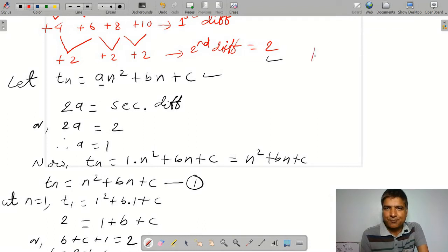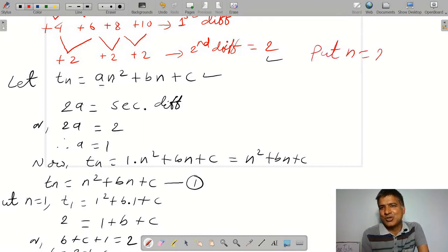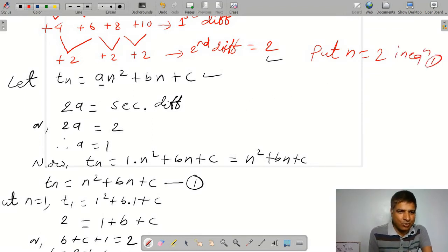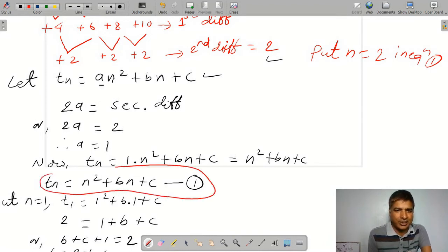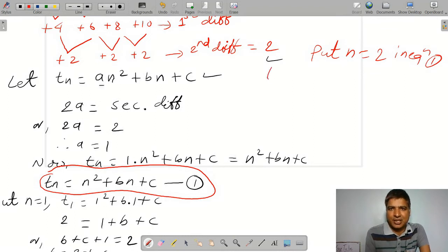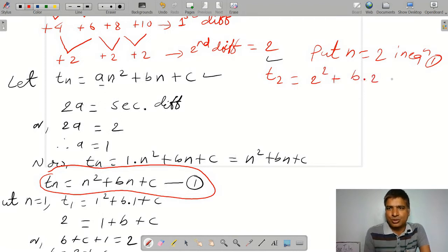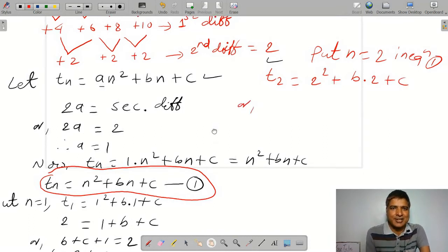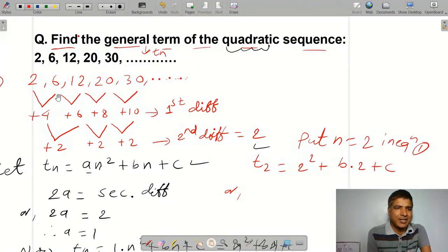Now put n equals 2 in equation 1. T2 equals 2 squared plus b times 2 plus c. T2 equals the second term, and the second term is 6.